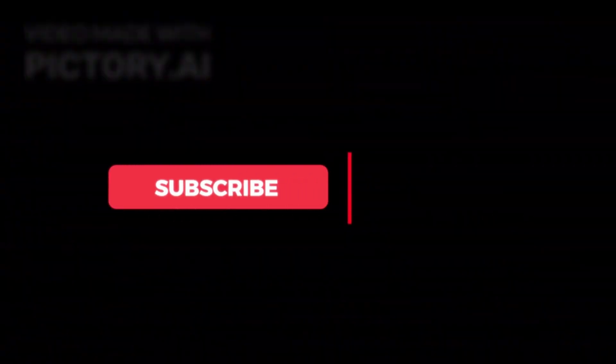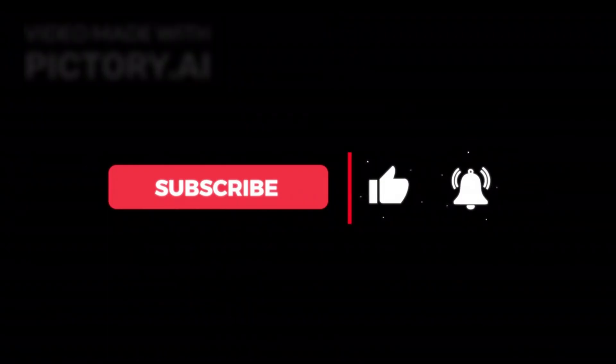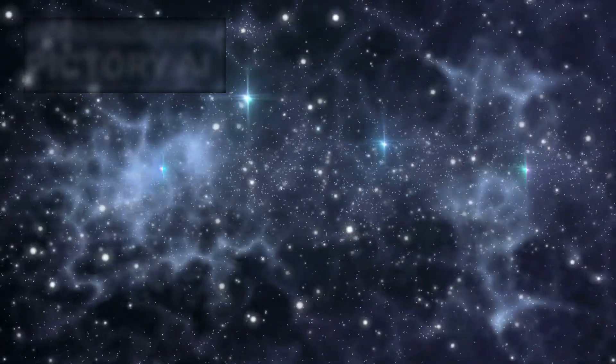Subscribe and turn on notifications, because this isn't the end. It's just the beginning of what comes after the stars.